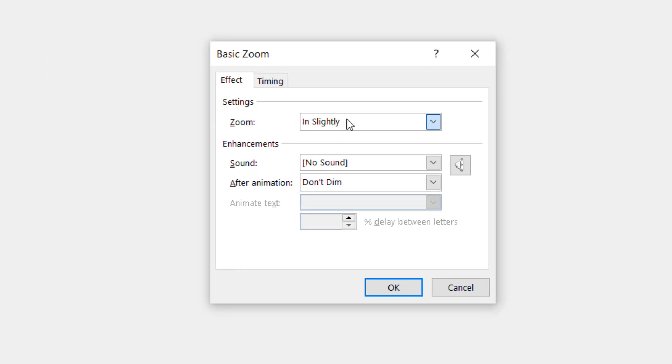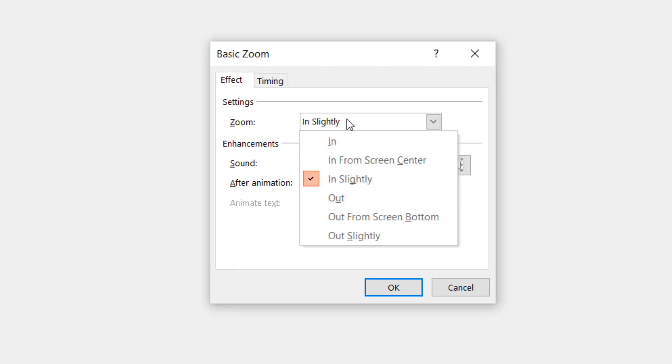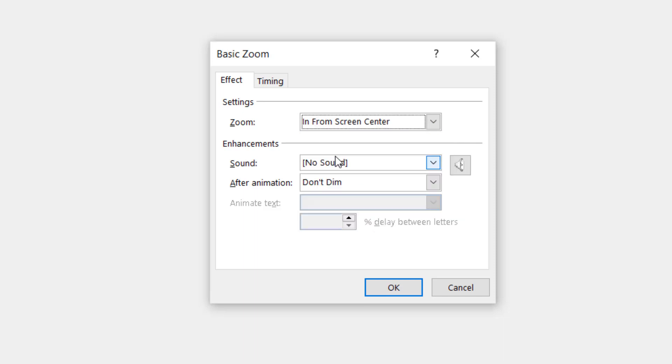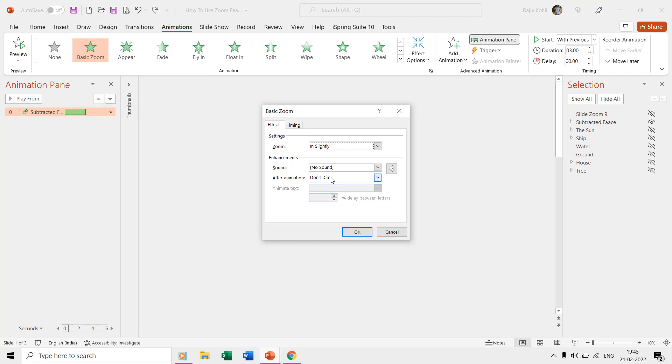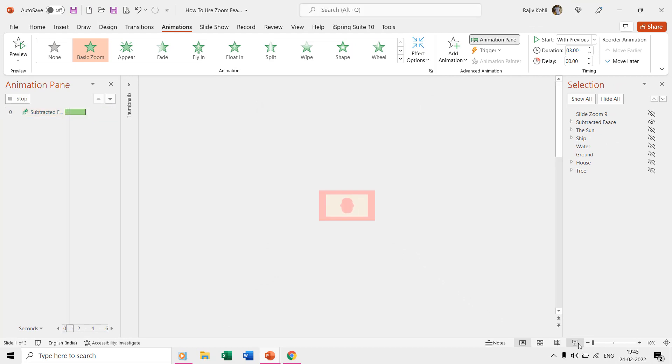If you want, then you can also use zoom in from screen center or zoom in slightly. We use the merge shapes subtract command over a rectangle shape by drawing a face on it using the freeform shape tool.